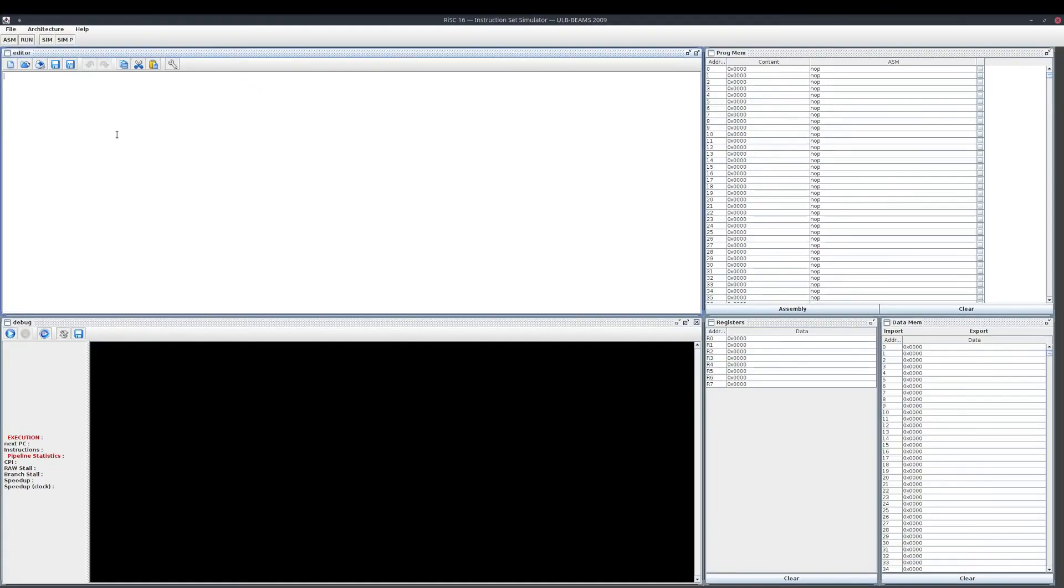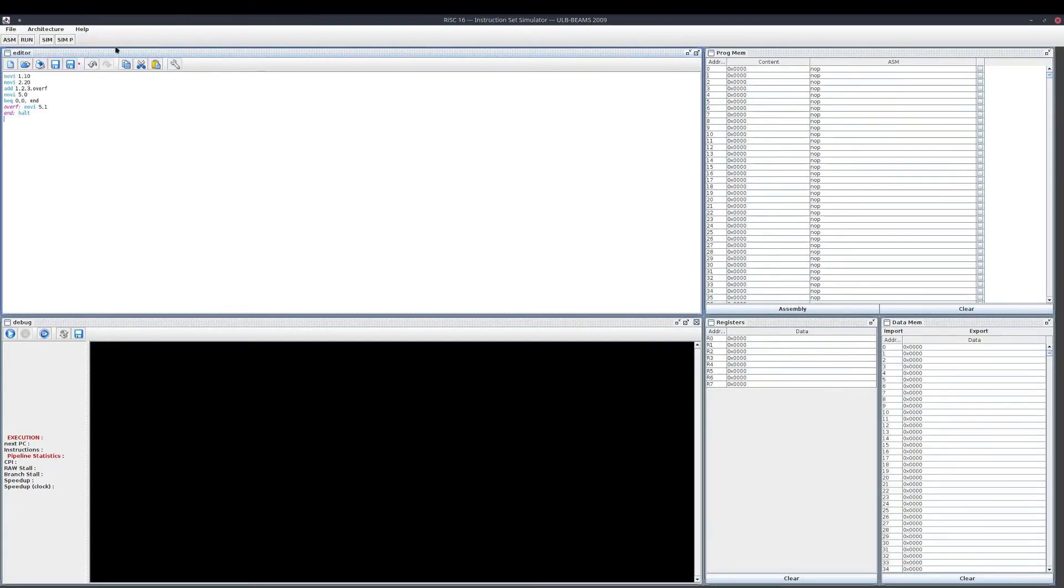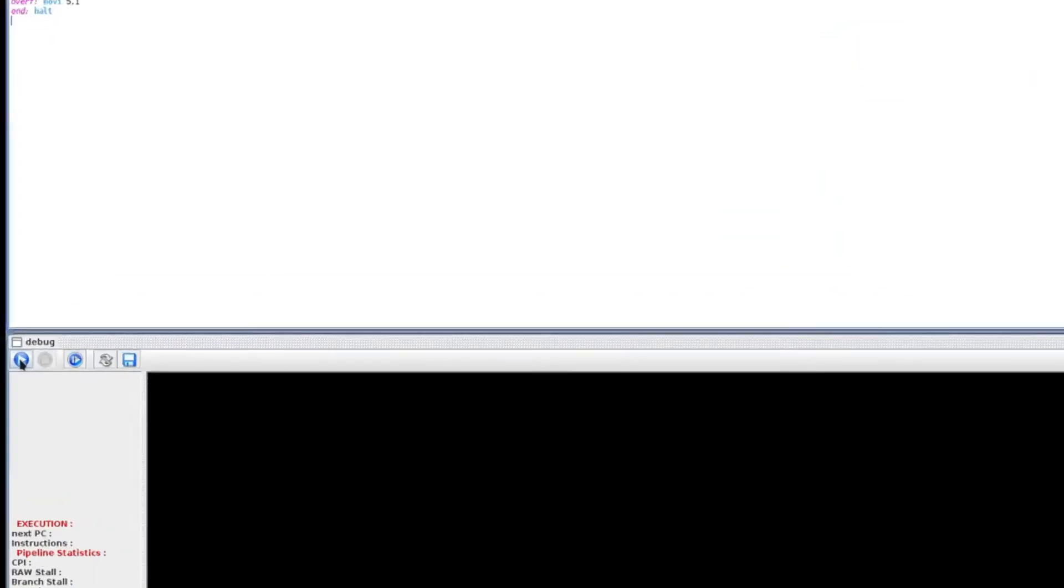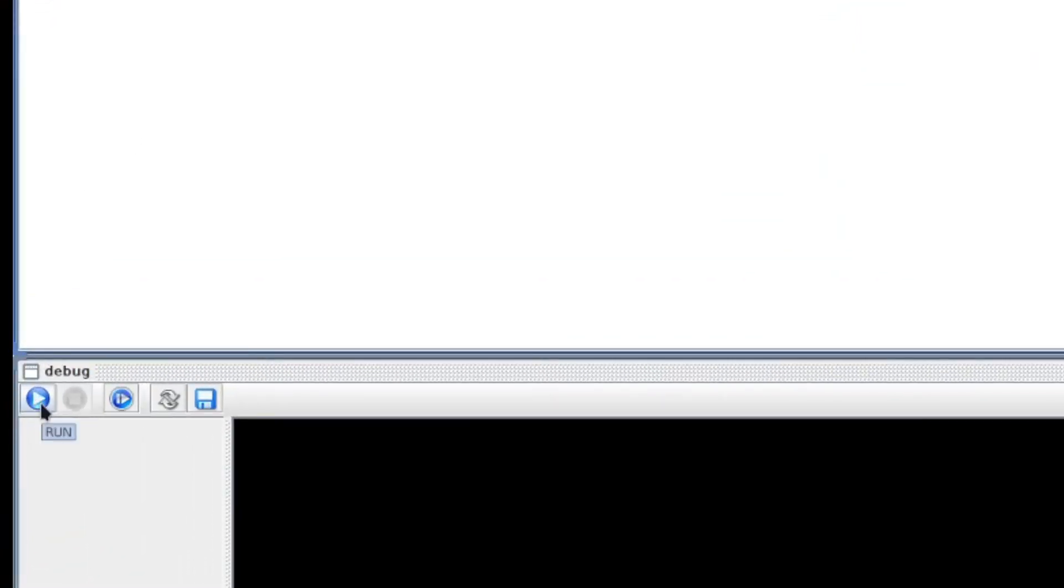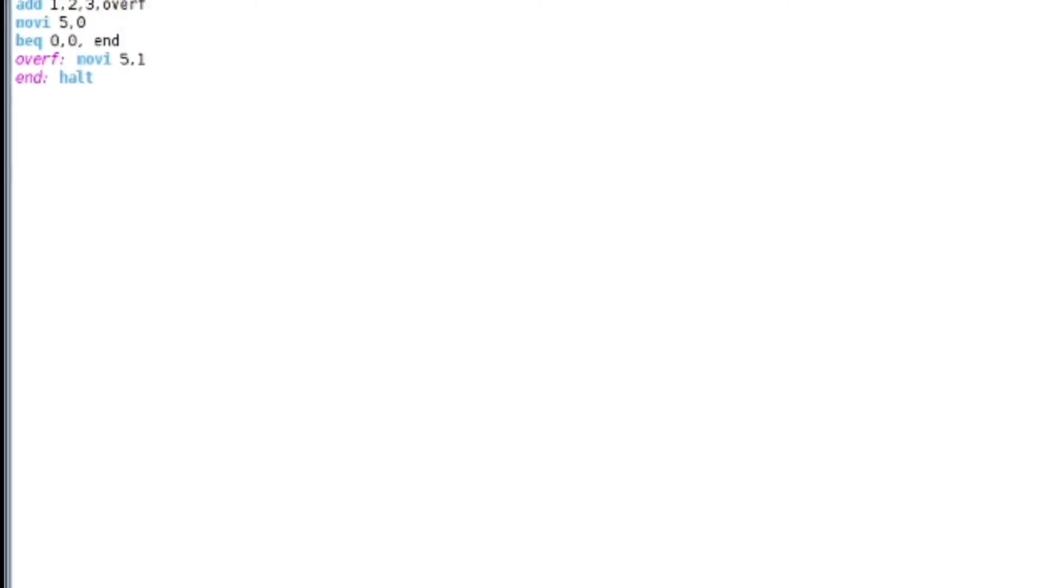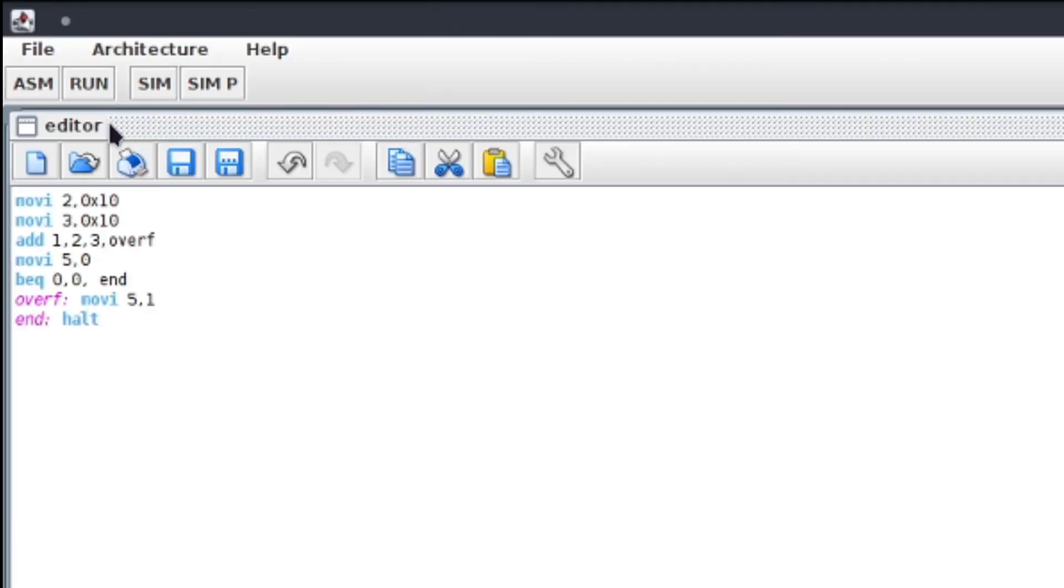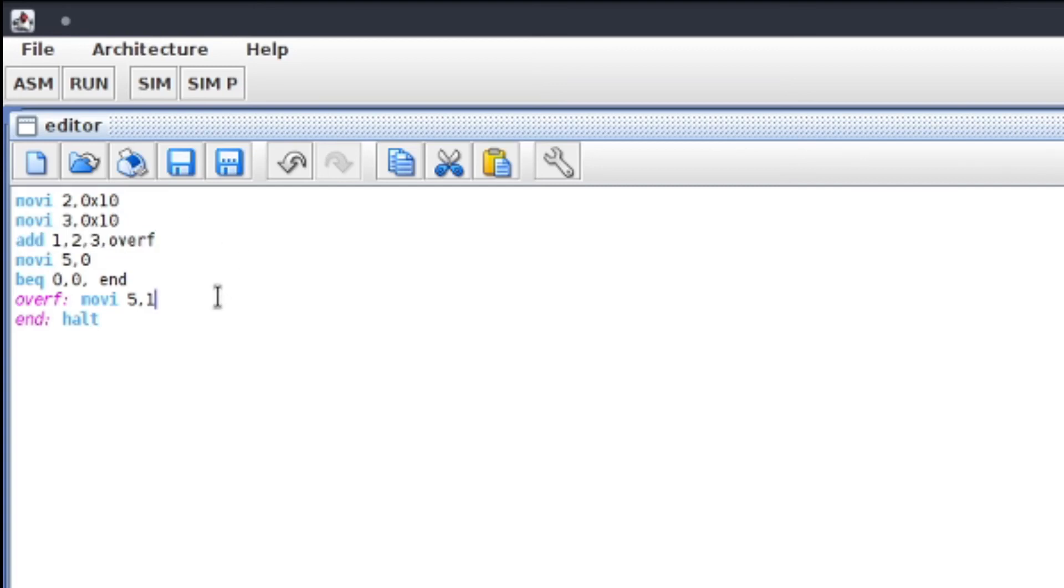Now let's take an example. I will now select the architecture IS1. Click on ISM and then Run in order to load your code. After that, you can either click here on the Run button, which will execute your code completely until the halt, or you can go step by step by clicking on the Next button. Now we have this simple code example. I load two registers, add them together. If there is an overflow, I jump to putting 1 in register 5. If there is no overflow, I put 0.